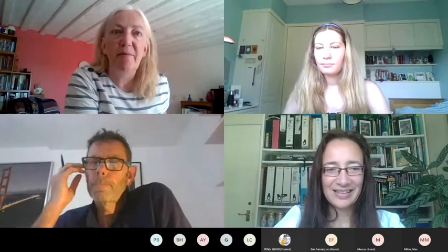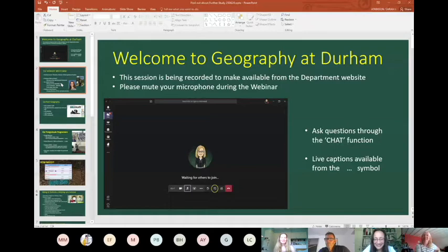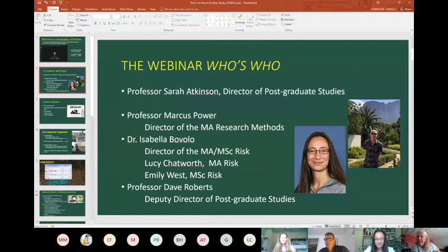We also have Dave Roberts, deputy director of research studies and very knowledgeable about the masters by research program. We also have Emily West representing the MSc course in risk, and Lucy Charlesworth representing the MA course. Any questions about the student experience, we can get Emily and Lucy to tell you all about that.